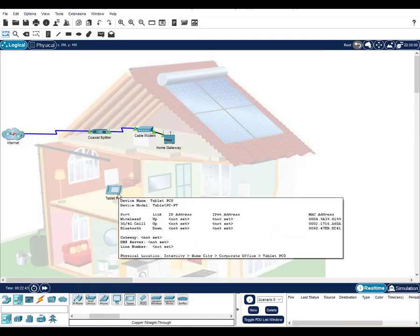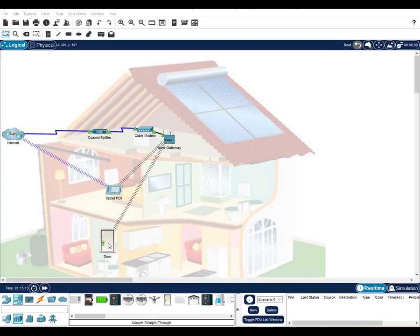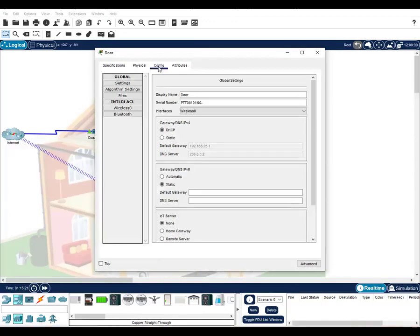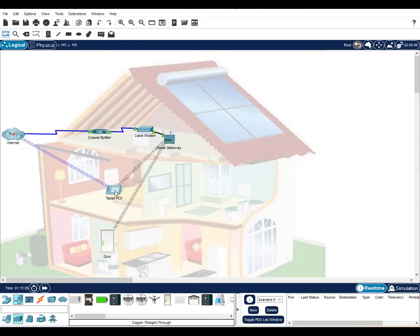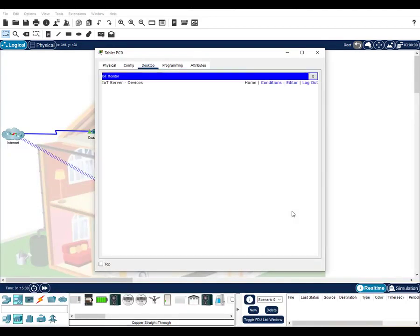Let's select some of the devices to add to our smart home network. A secure door lock is the first item. We will need to connect the door lock to the IoT server in our home gateway in order to be able to access it through the network. Now that the door lock is connected to the server, it will appear in the IoT monitor application on the tablet. As you can see, the door shows as one of the IoT devices.